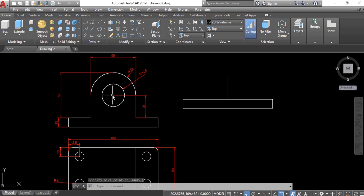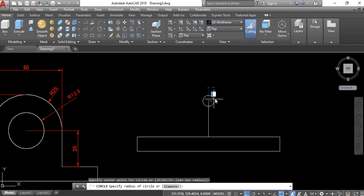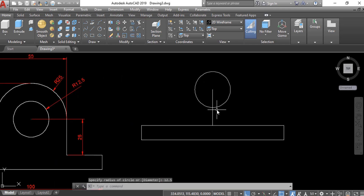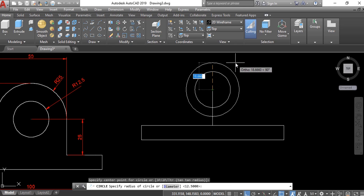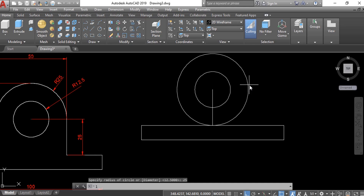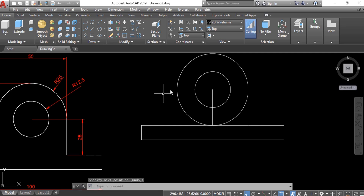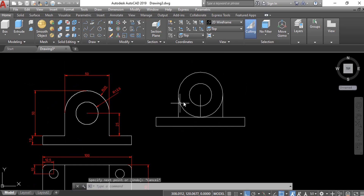The center of the circle is at the 25 height from this line, so this line is just for reference. Now we will create a circle at this endpoint. The radius for the circle is 12.5 — enter. Again we will draw another circle at the same center, and the radius for the outer circle is 25. Now create a line from this quadrant to the perpendicular line, and again from this quadrant to this line. Now you can delete this line and trim.